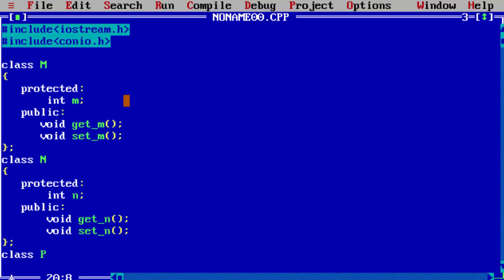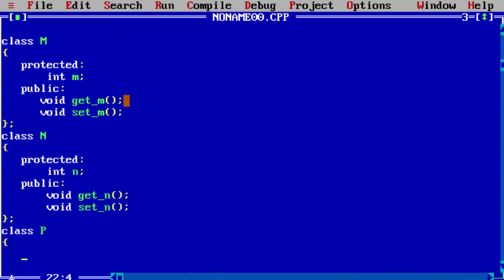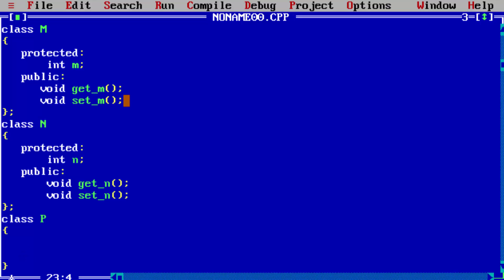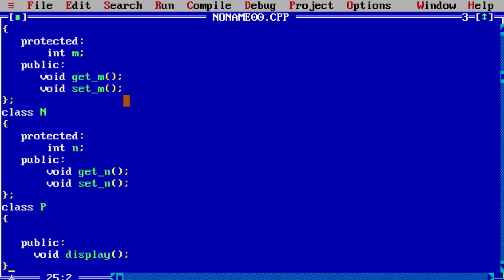Now for the derived class — class P, which is the child class — we only need to write the multiplication in the display function. Write the public section with void display. Since P is a child class derived from M and N base classes, we write a colon, then the access modifier public and base class name M, then a comma, and another access modifier public with N. In this way we have derived from both M and N base classes.